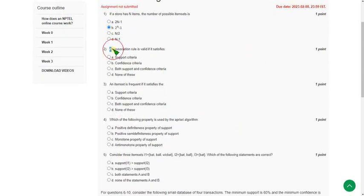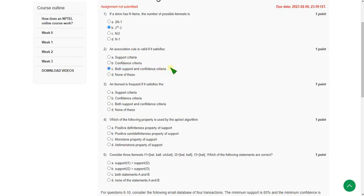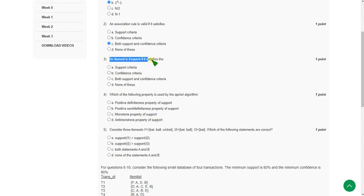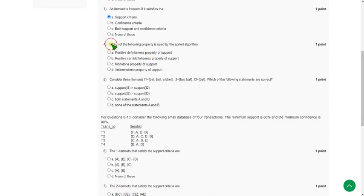For the second question — an association rule is valid if it satisfies — the answer is option C: both support and confidence criteria. This is well known and available in the lecture material and lecture videos. For the third question — an item set is frequent if it satisfies — the answer is option A: the support criteria. This is also covered in the lectures.